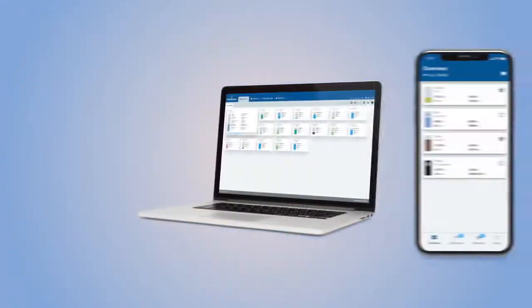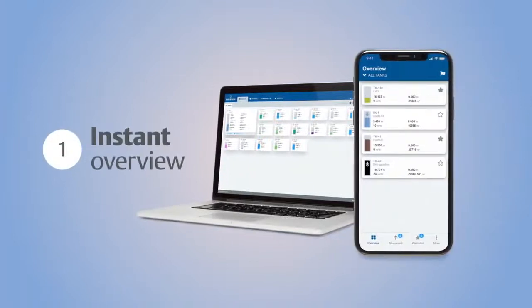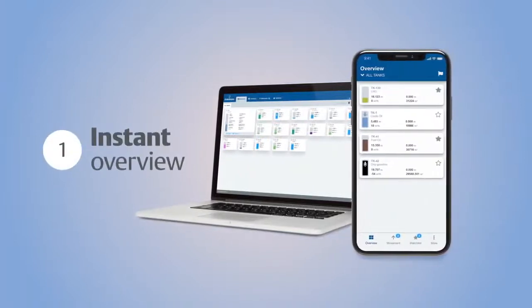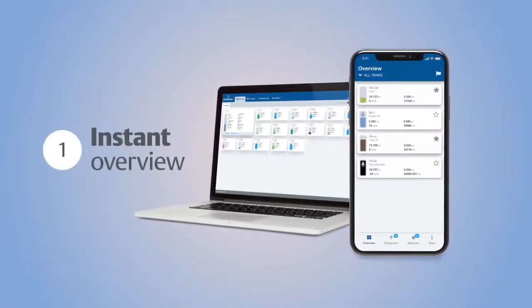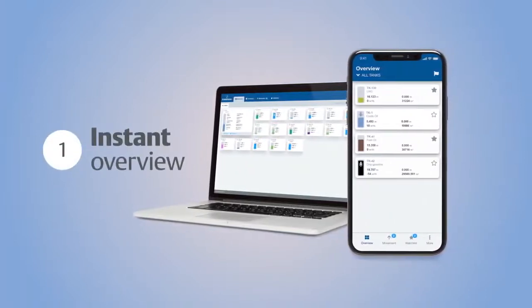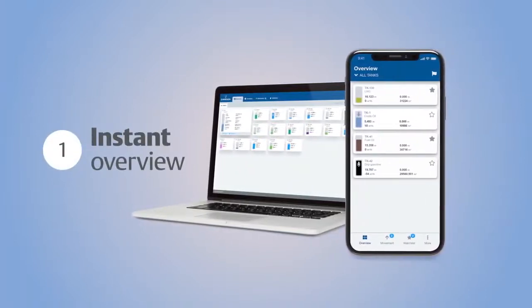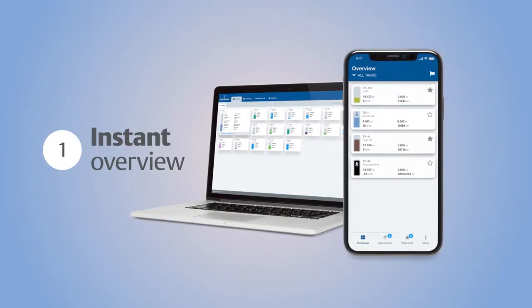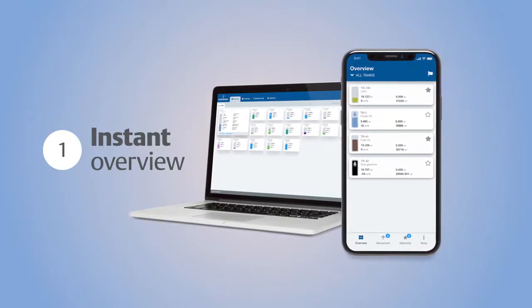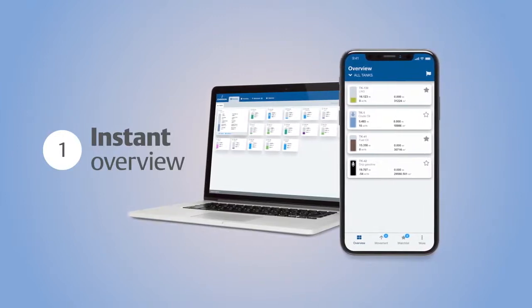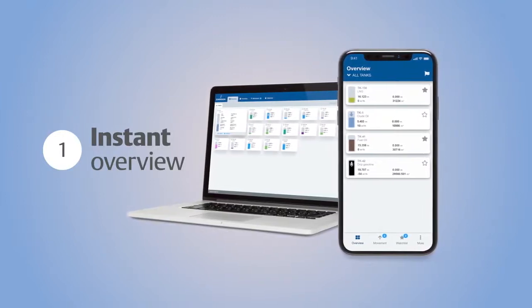With Rosemount Tankmaster Mobile, a powerful inventory management software from Emerson, you can get the full picture of your inventory in a single interface.